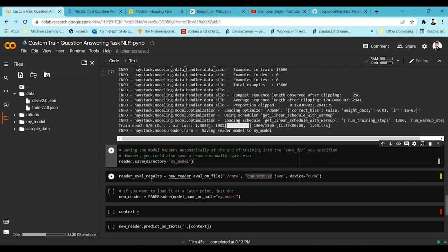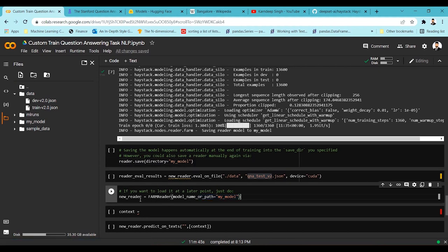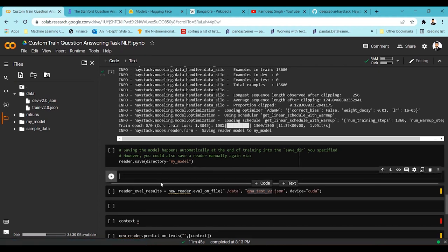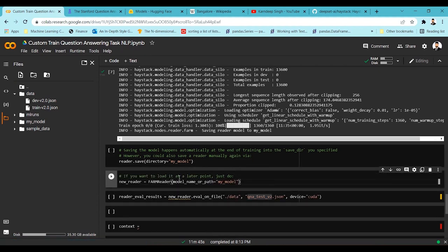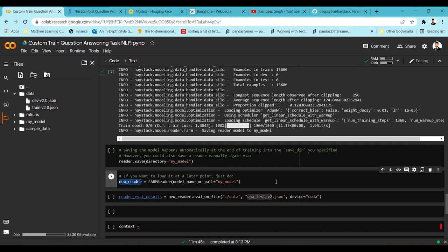Now what I'm going to do is take the trained model, load it back using FARMReader, and pass the path of the trained model — the one we saved — into a new reader. Let's run this.